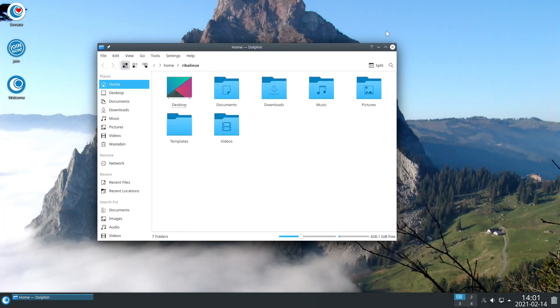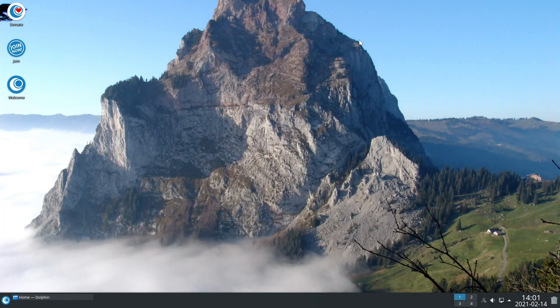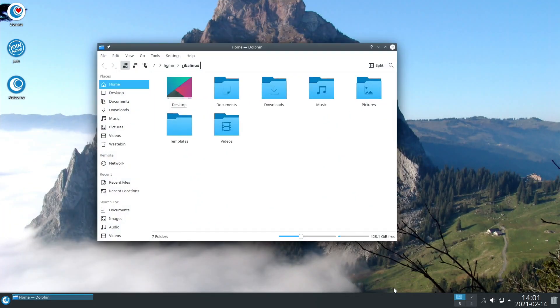Open Mandriva LX 4.2 comes with the latest and brightest KDE products.